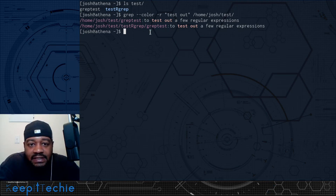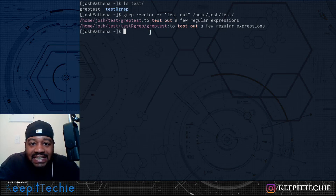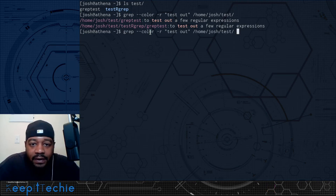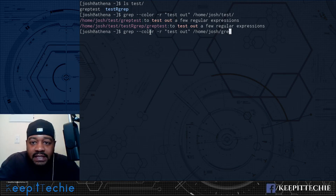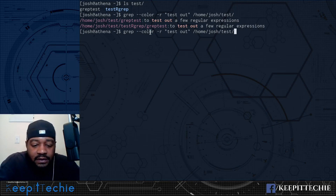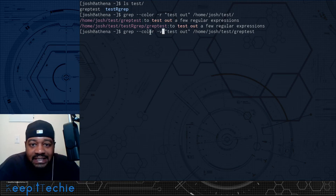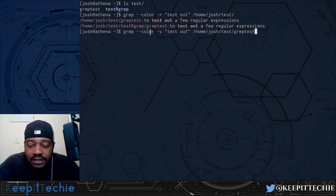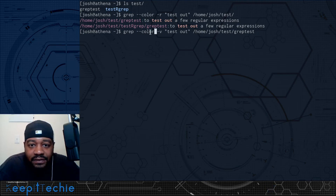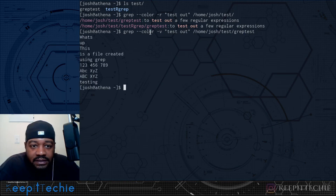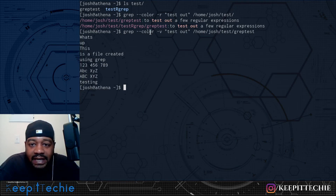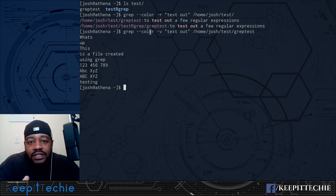Lastly, I want to show you the inverted search using the -v option. This shows you every line that does NOT contain the text you specify. For example, searching for 'test out' with -v will show every line that doesn't have 'test out' in it. Going back to the grep test file and pressing enter, it prints out every line except the one that has 'test out'. The --color option won't highlight anything here since we're inverting the match. That's a useful way to do an inverted search with grep.